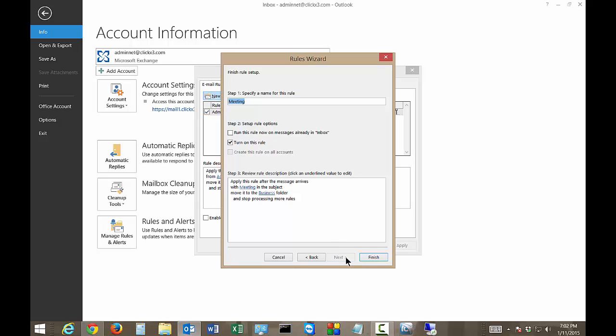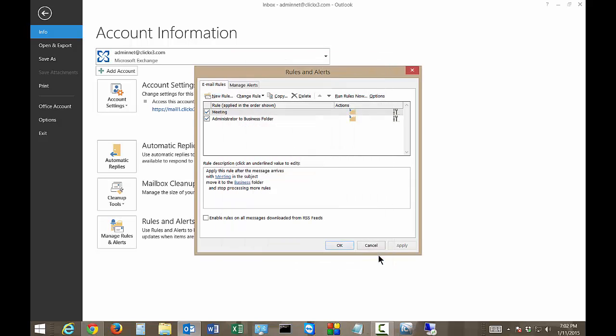Next, next and we'll call it meeting and we'll tell it to also run this rule now on messages already in the inbox. Let's go ahead and check that box and click finish.